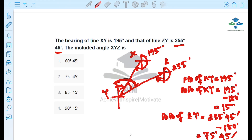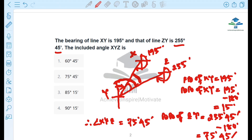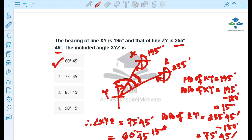The back bearing of XY is equal to 75 degrees 45 minutes minus 15 degrees. So the answer is 60 degrees 45 minutes. Option A, or answer 1, will be the correct answer.